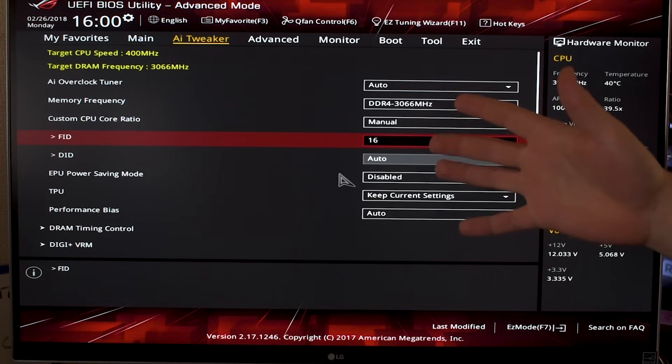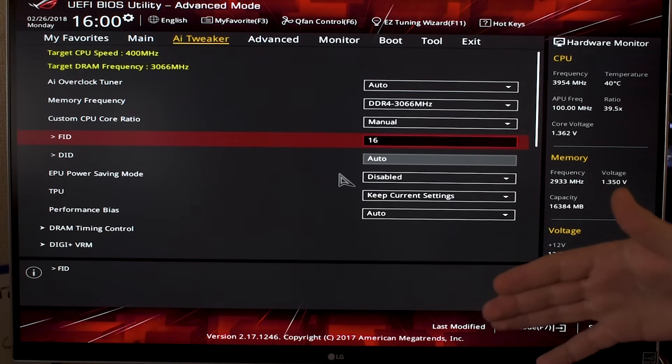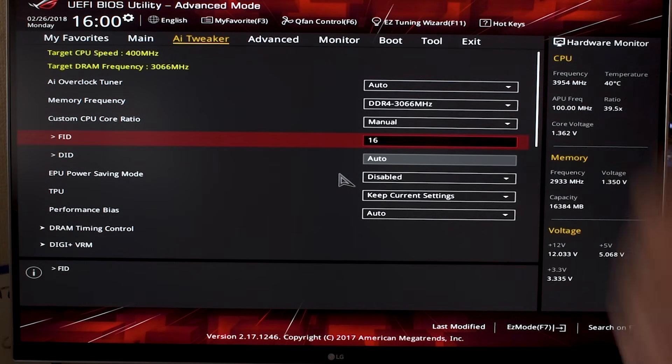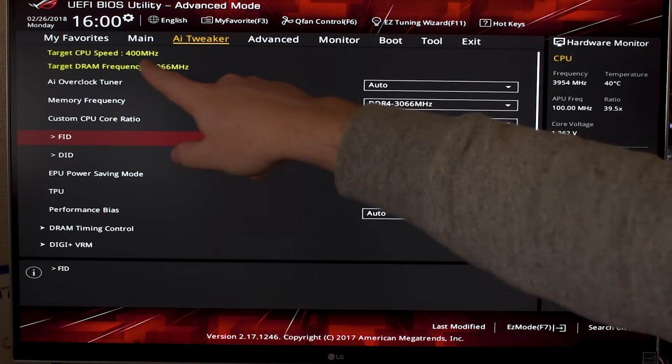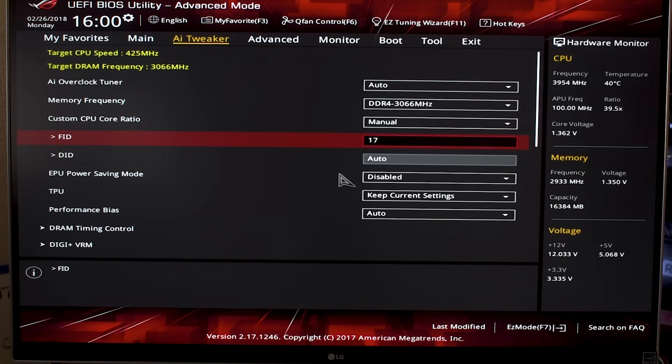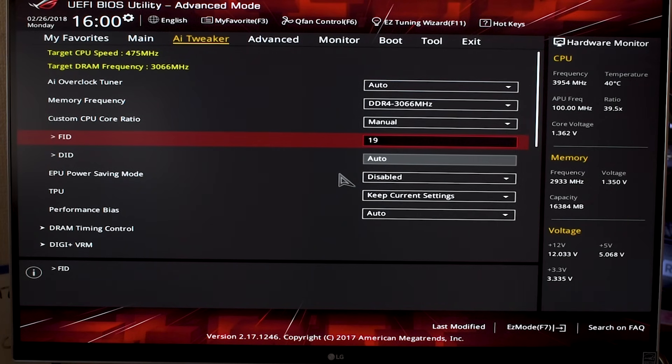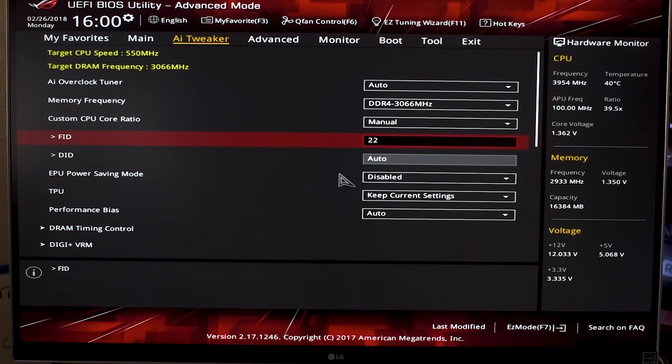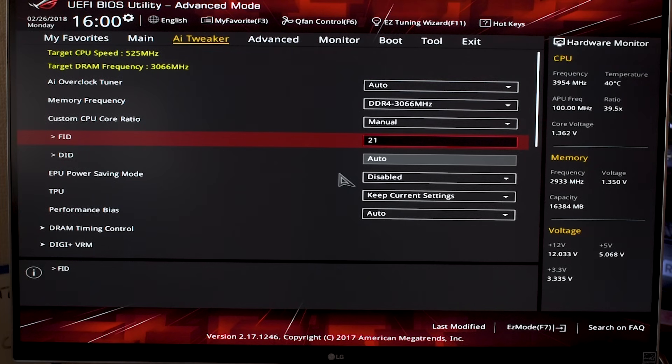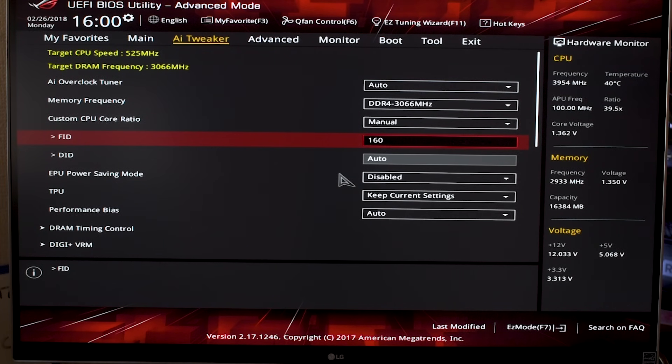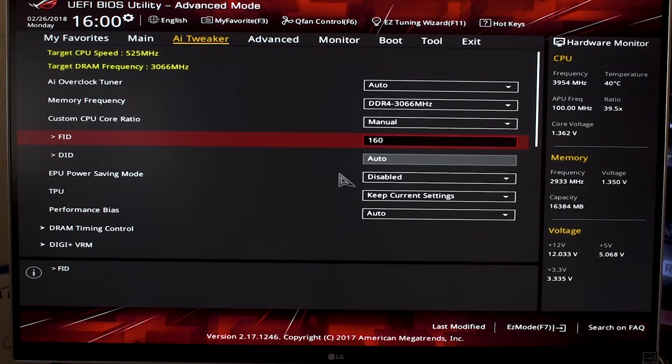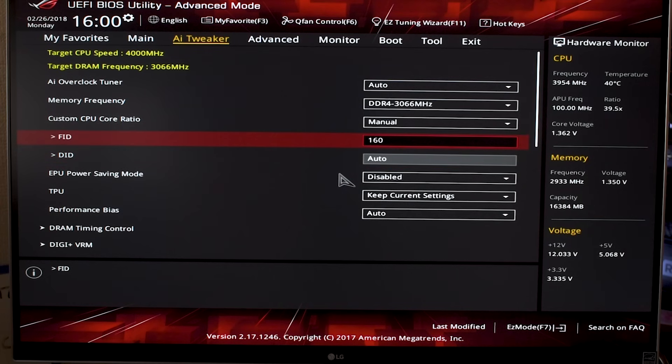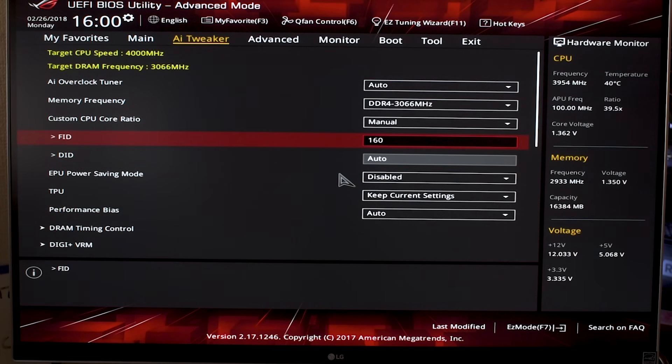If you have it at 16, for example, it multiplies it by the CPU multiplier and gives you 400 megahertz. This is a great way to set a specific overclock because you can take it up by 25 megahertz increments using the plus and minus keys on your keyboard, but you can also just type in a specific number. 160, for example, takes you up to 4 gigahertz exactly.